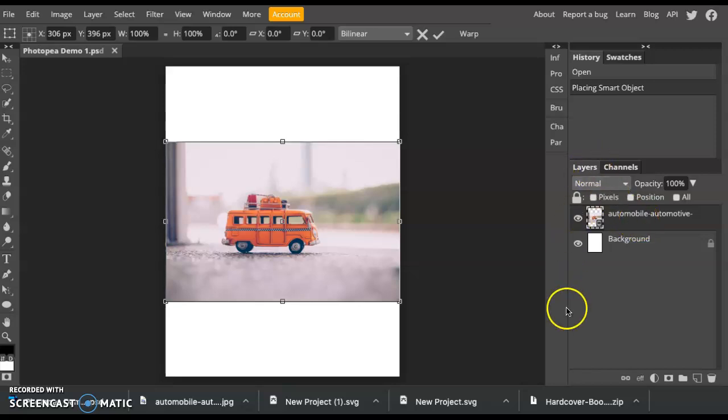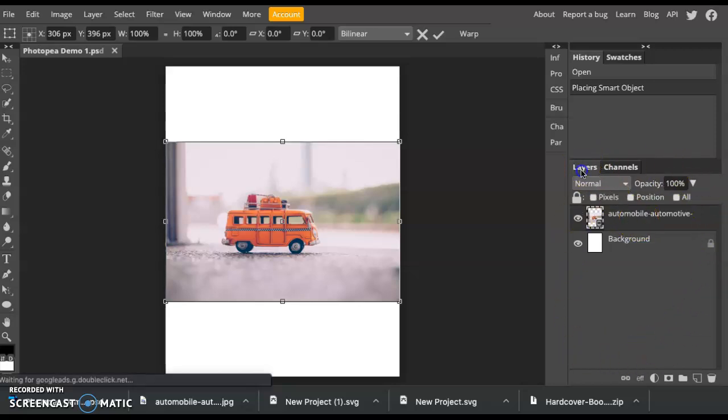Now, this section here is called the Layers panel. Layers are how designers work in Photopea or Photoshop, and it just organizes our design so that we can work with specific things as we go along.